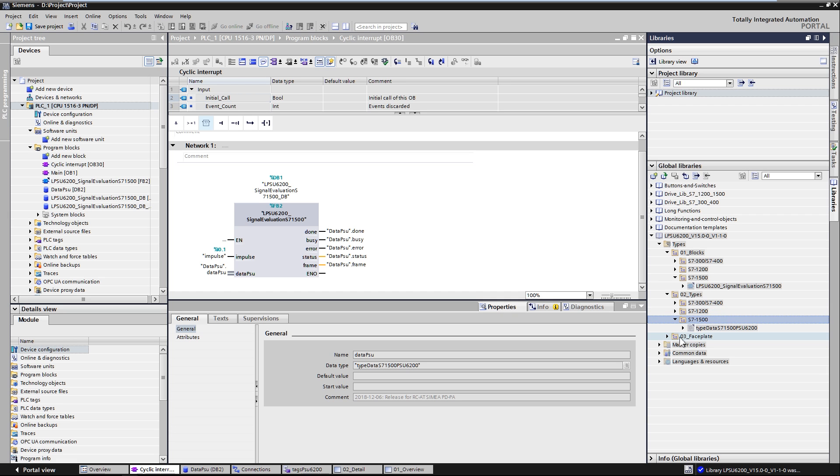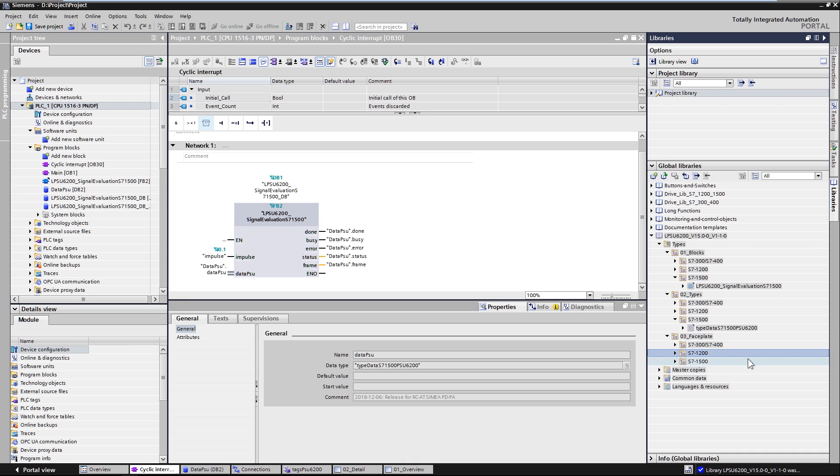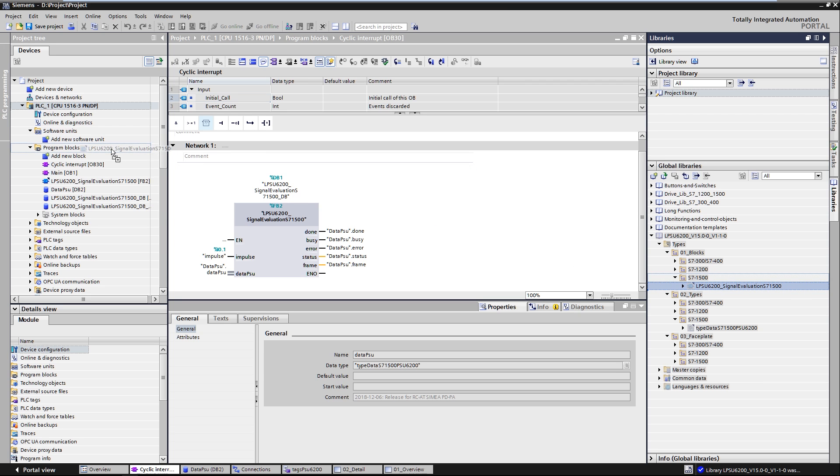In the 03 faceplates folder, you will find the corresponding image blocks for the comfort panels and the WinCC Runtime Advanced software. You can add the blocks to your project by simply dragging and dropping them.